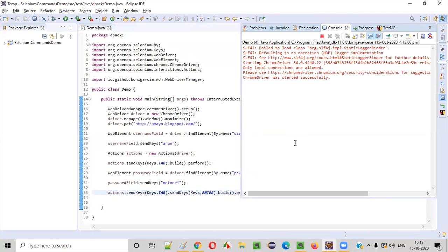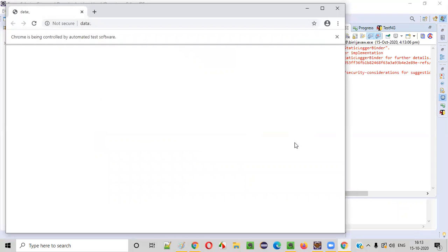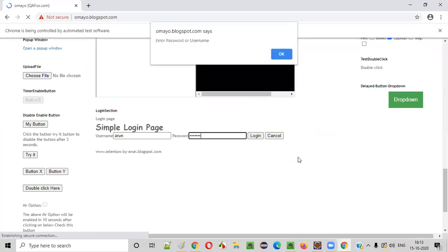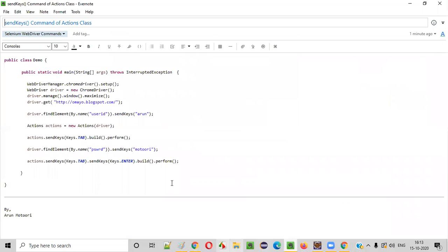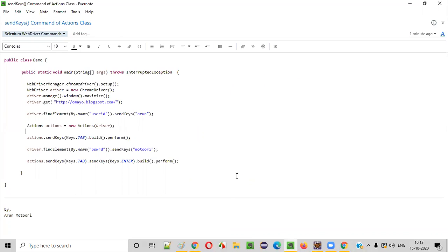Instead of using the WebDriver click command for the login button, I'm using send keys to press Enter. Running the code: it types the username, simulates Tab to move to the password field, types the password, simulates Tab to the login button, then presses Enter. We get an error for invalid credentials, confirming the login button was pressed successfully.